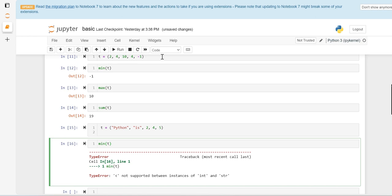I hope you understand that tuples are ordered sequences, which means the order in which elements are inserted remains the same. This makes them flexible for indexing and slicing, just like lists. I hope you understood all the basic operations. Please like and subscribe to my channel. Thank you for watching my video.